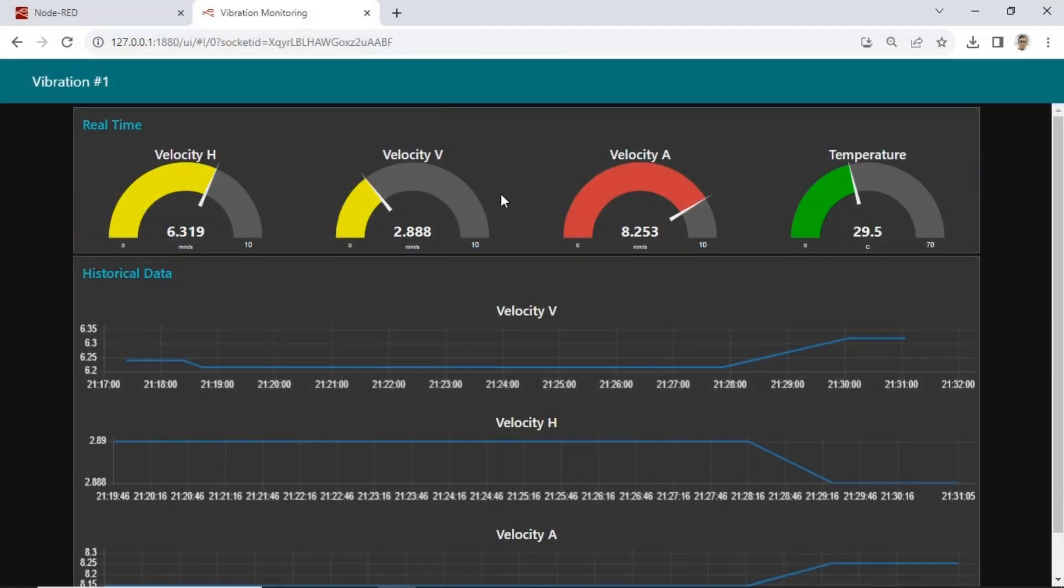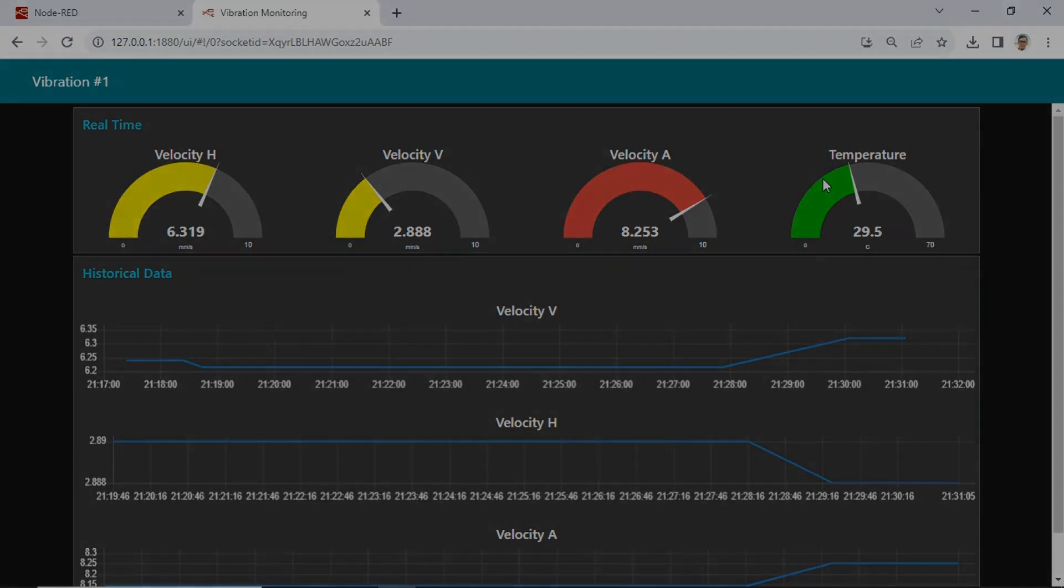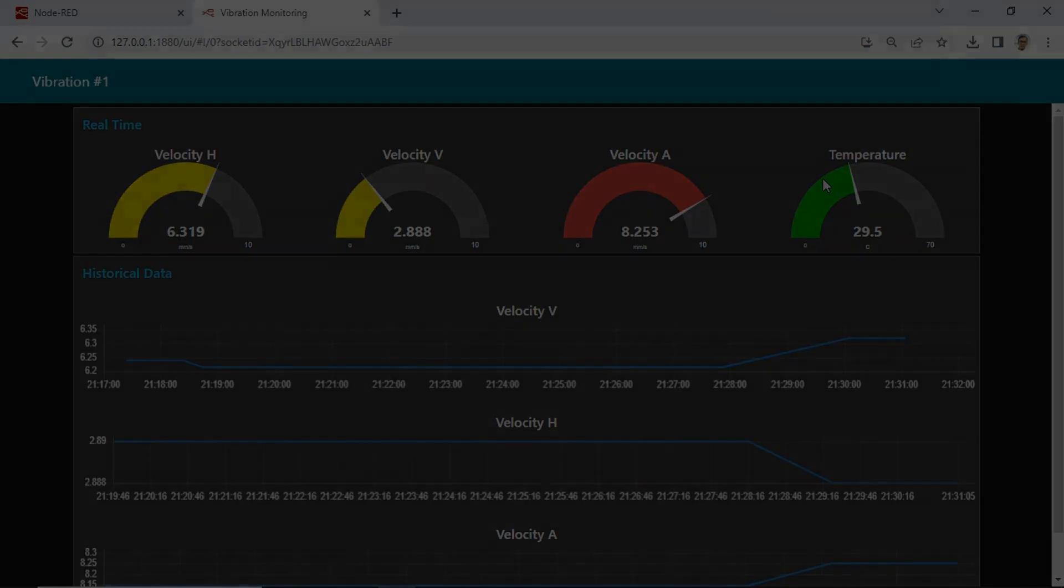In the next video, I'll demonstrate how to display vibration data on the Node-RED dashboard. See you in the next video.